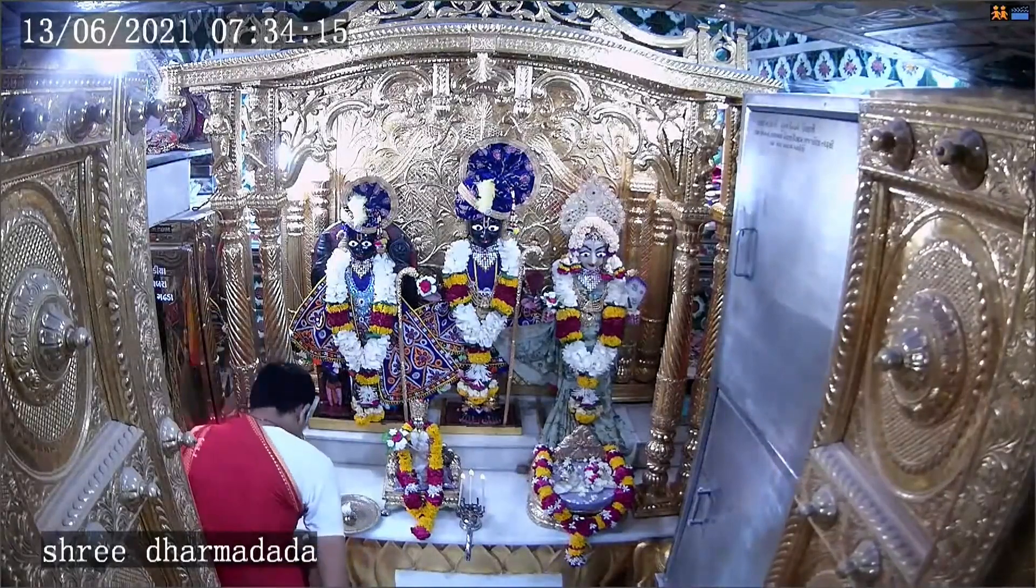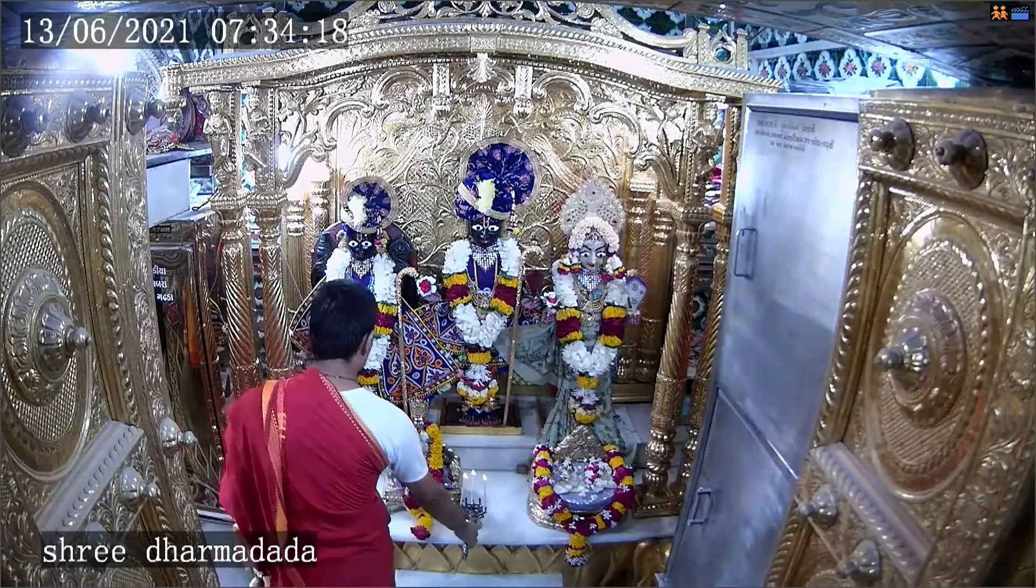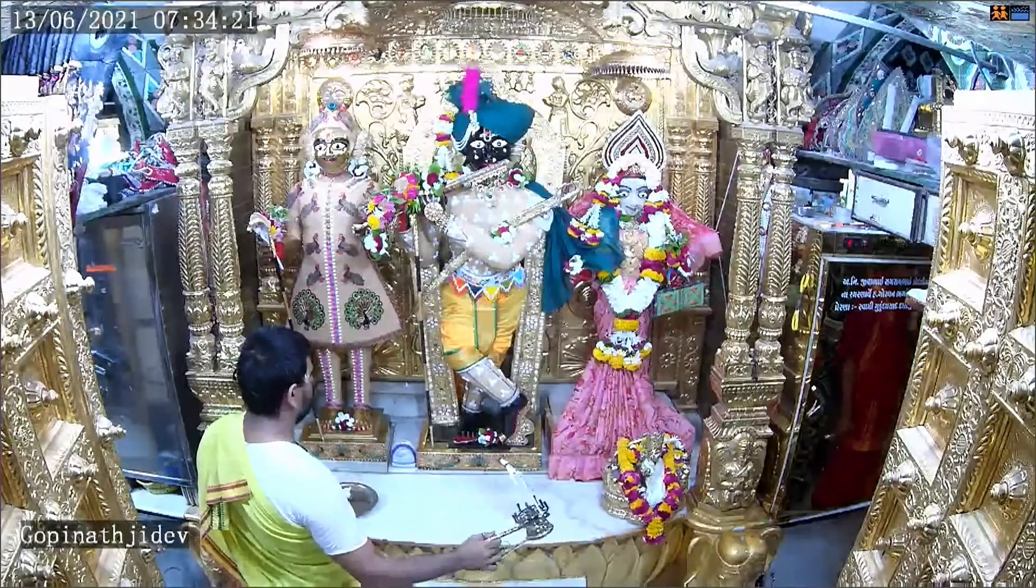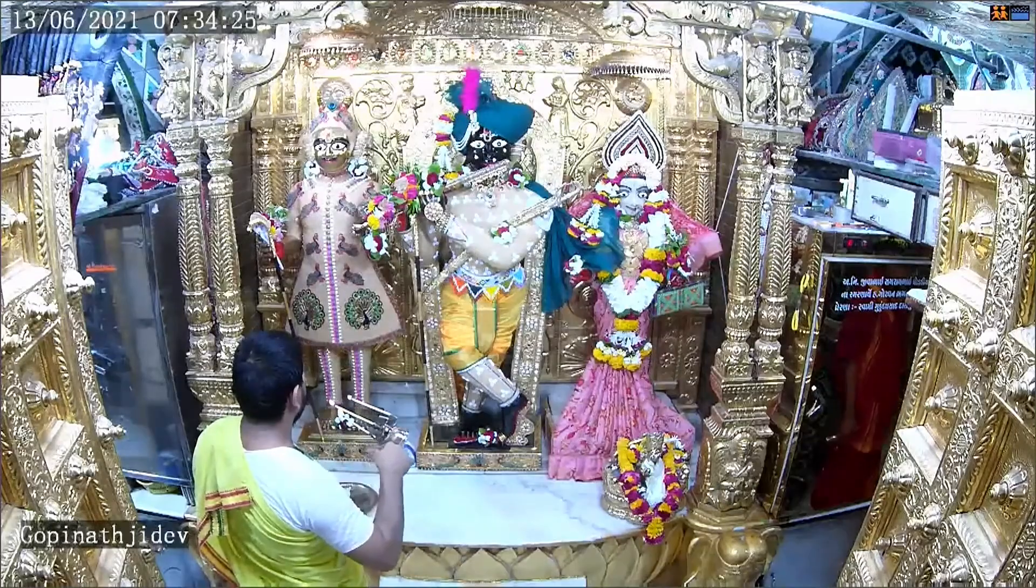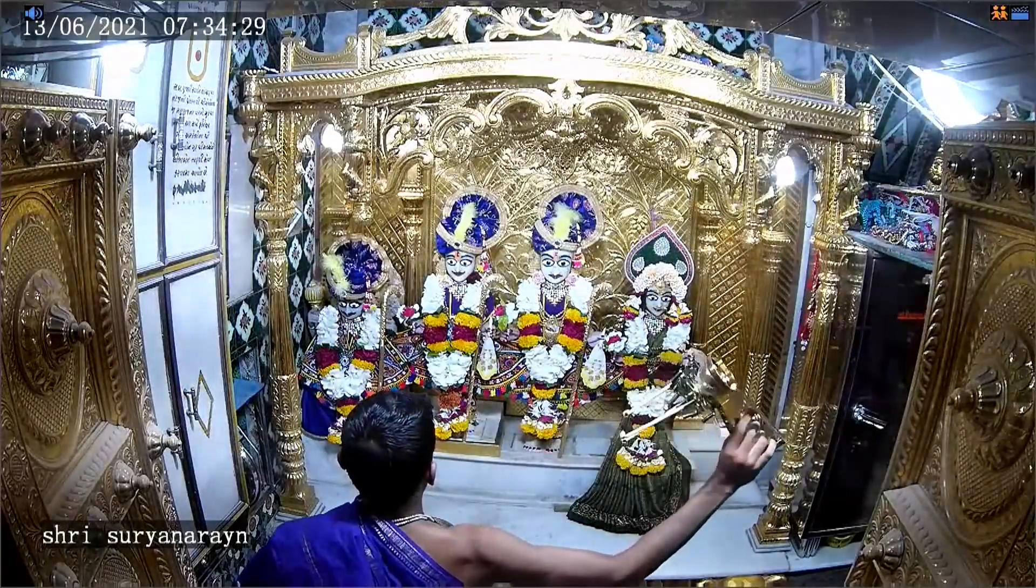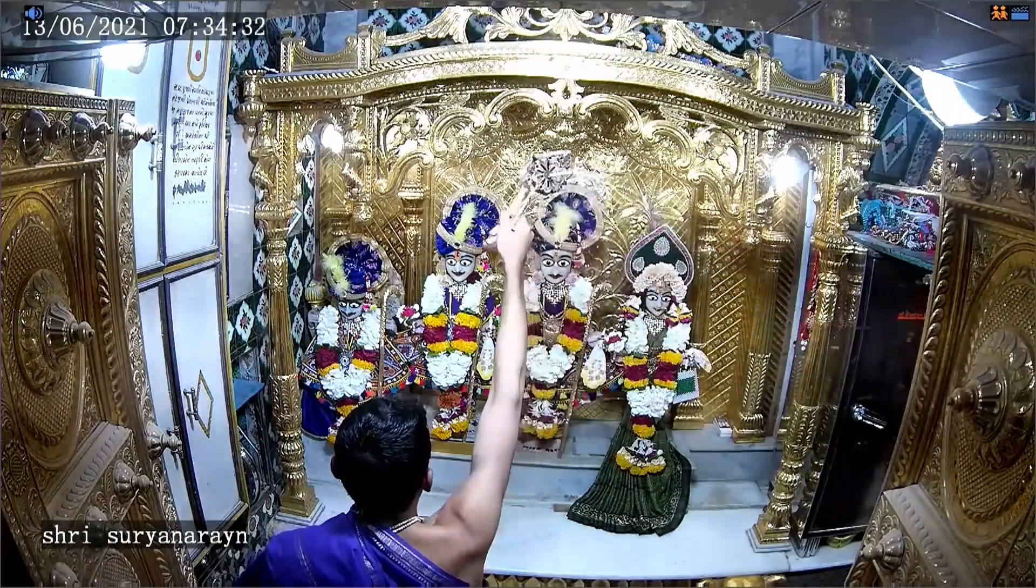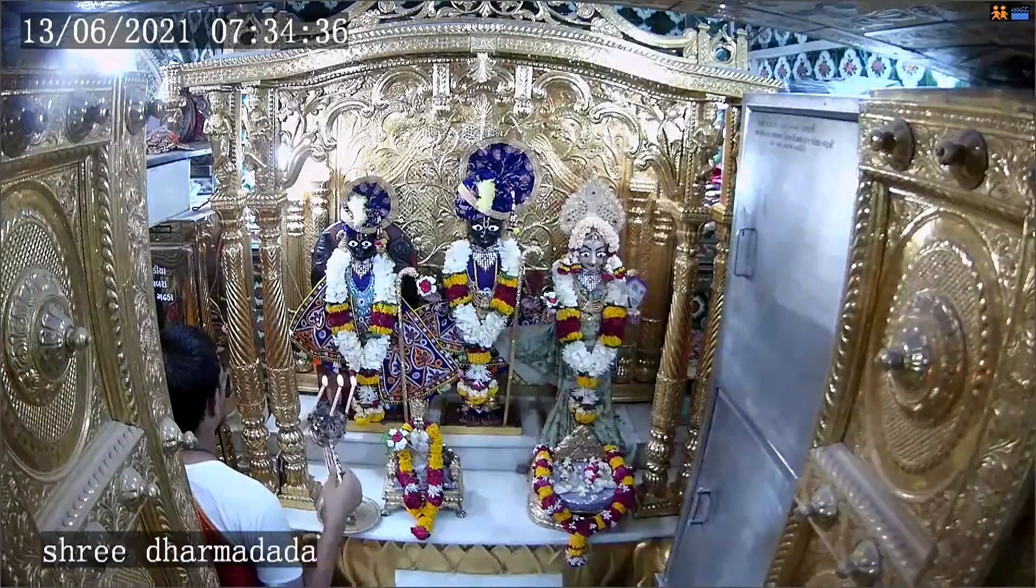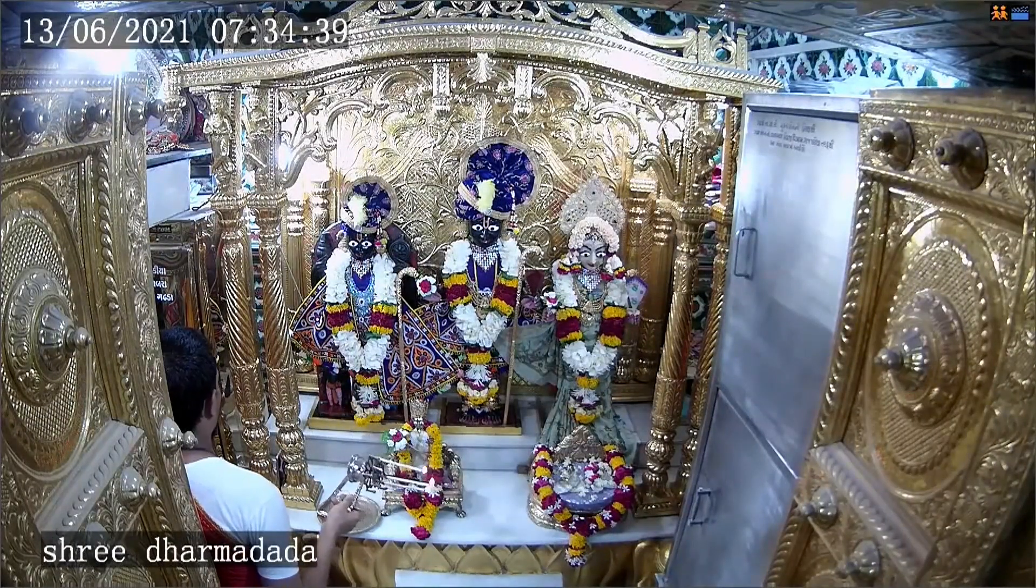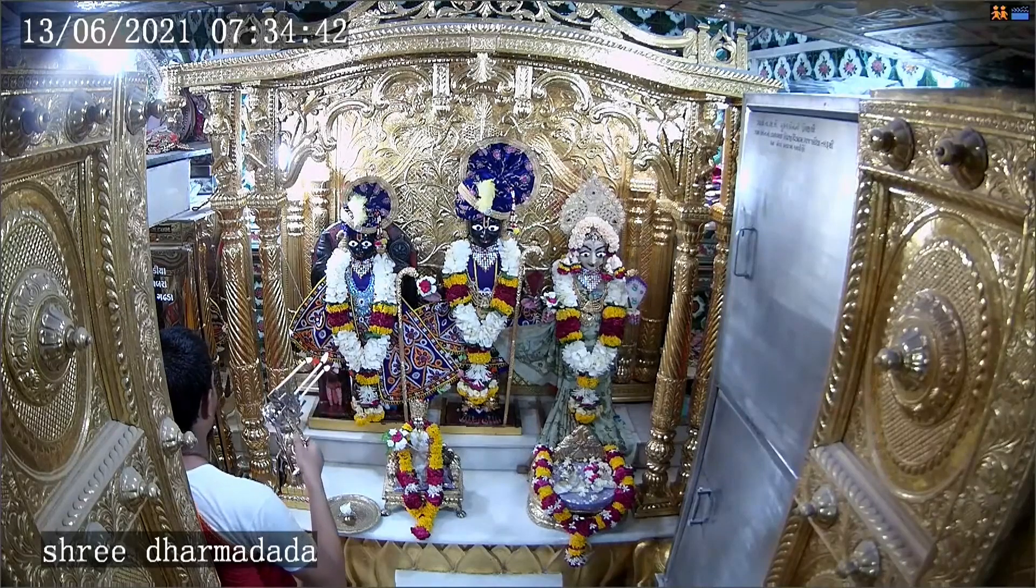Jaya Sada Guru Swamī, Prabhu Jaya Sada Guru Swamī. Sahajānanda Dayālu, Sahajānanda Dayālu Malavanta Bahu Nāmi.